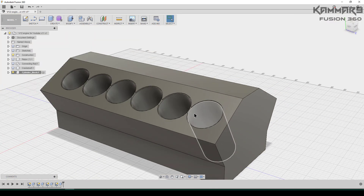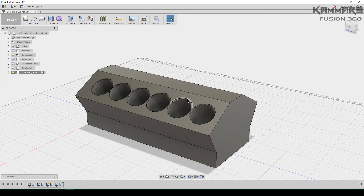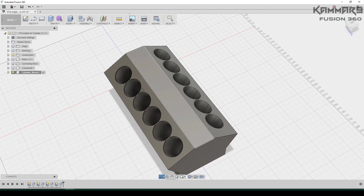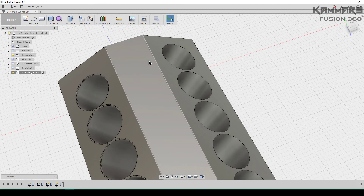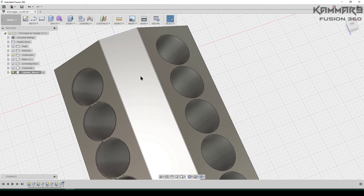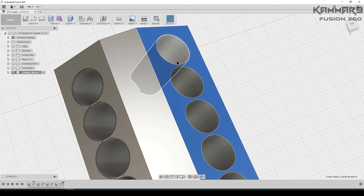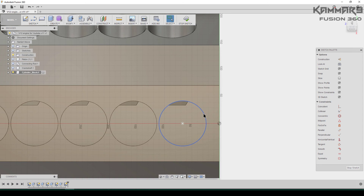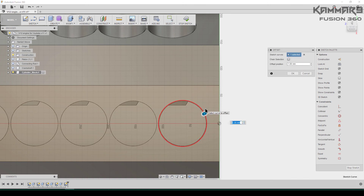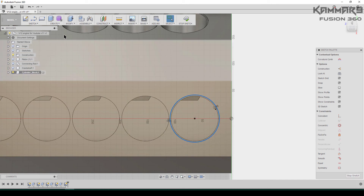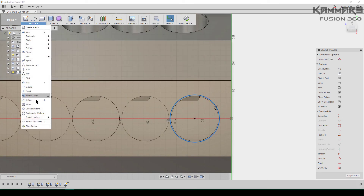Verify that everything is all right. Make the same thing in the other direction. Rotate your model and check the Z axis and the Y axis. Select this surface, go to Sketch, and use Offset to offset this circle — put 2. Repeat this with a rectangular pattern.